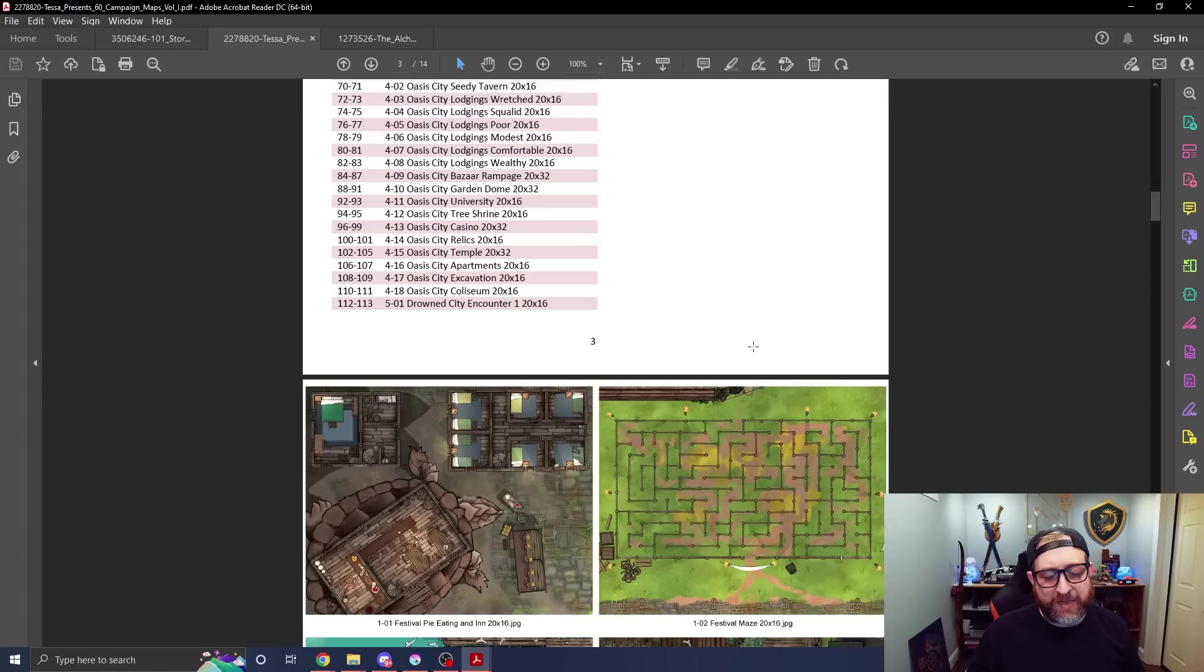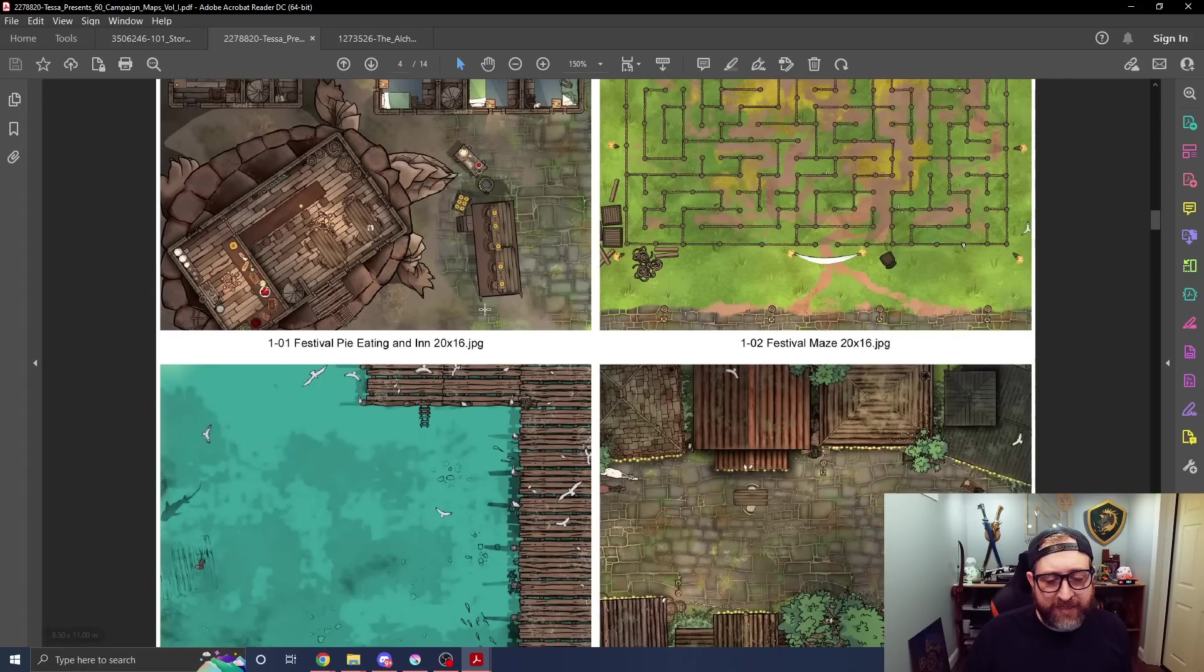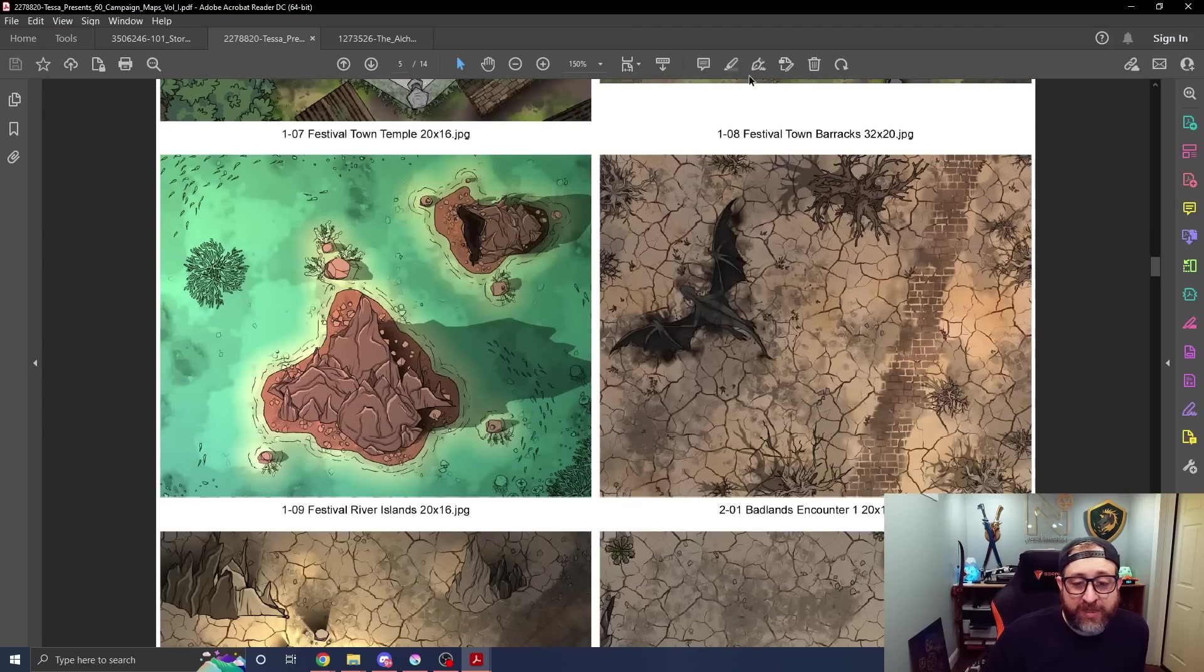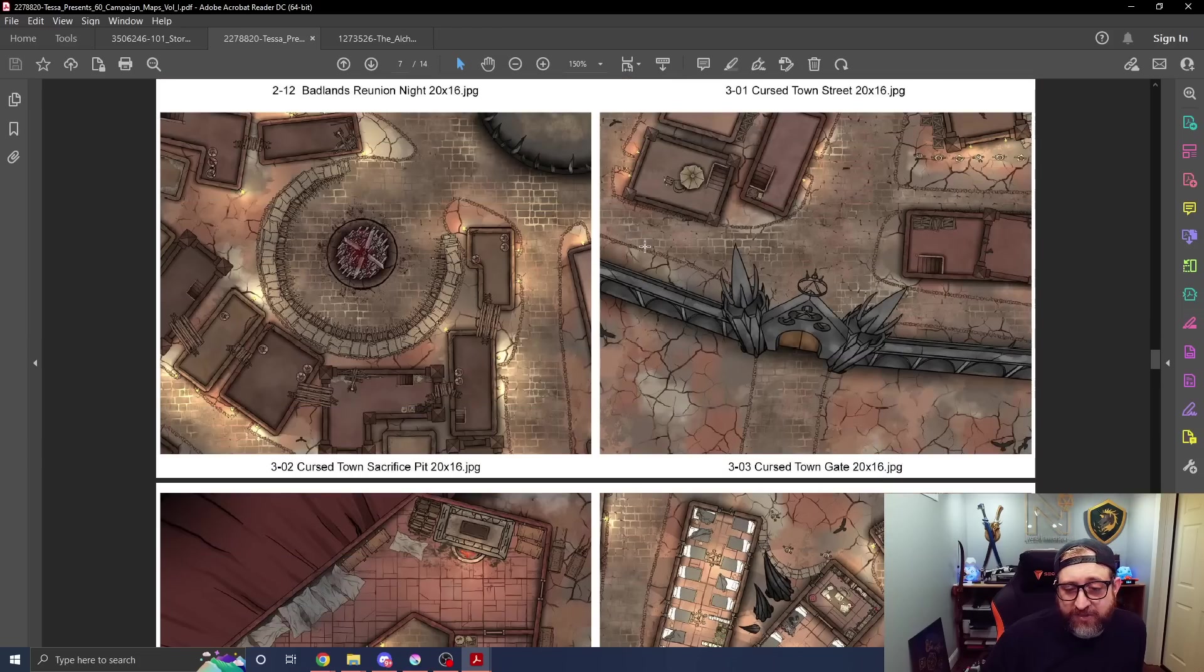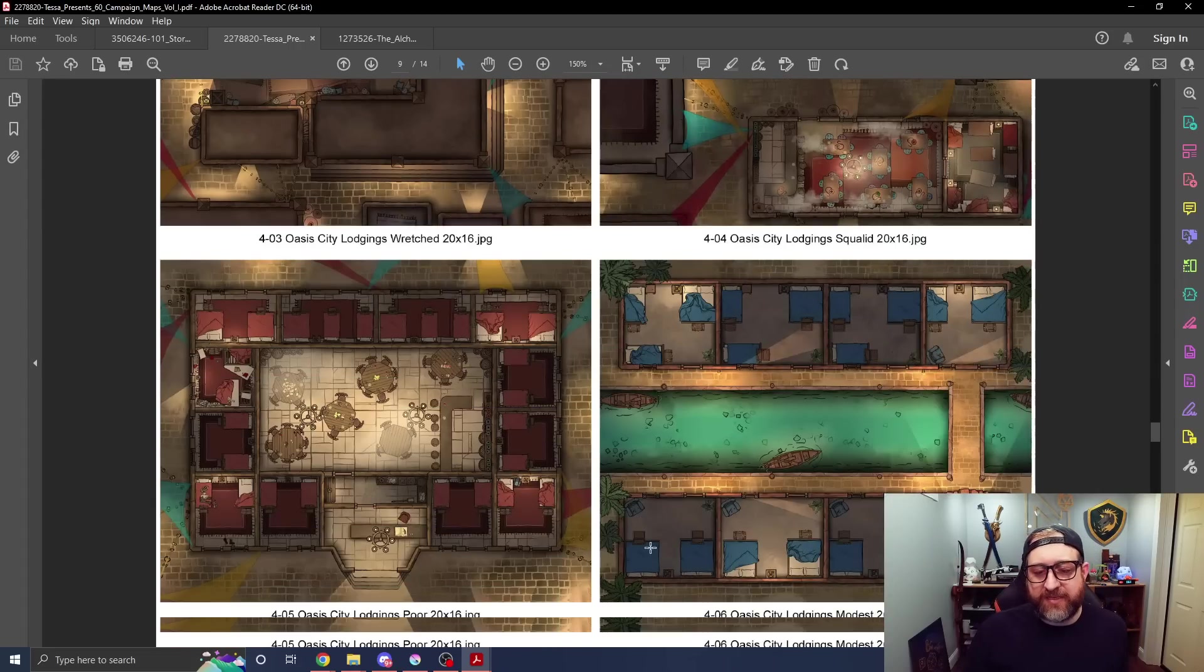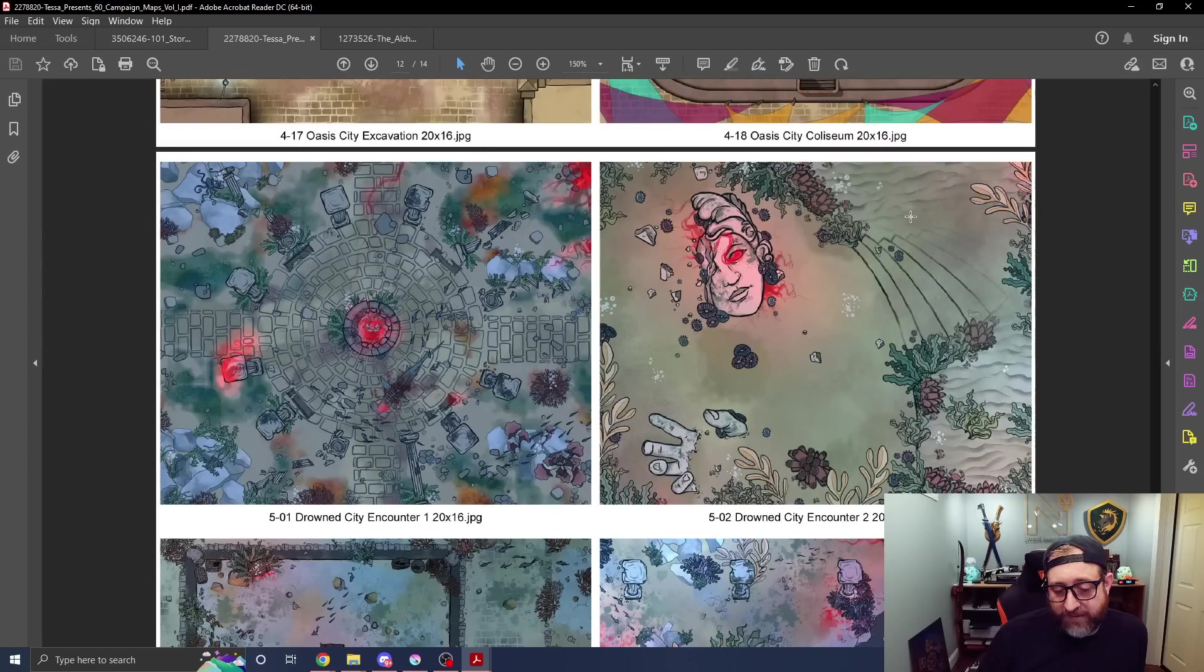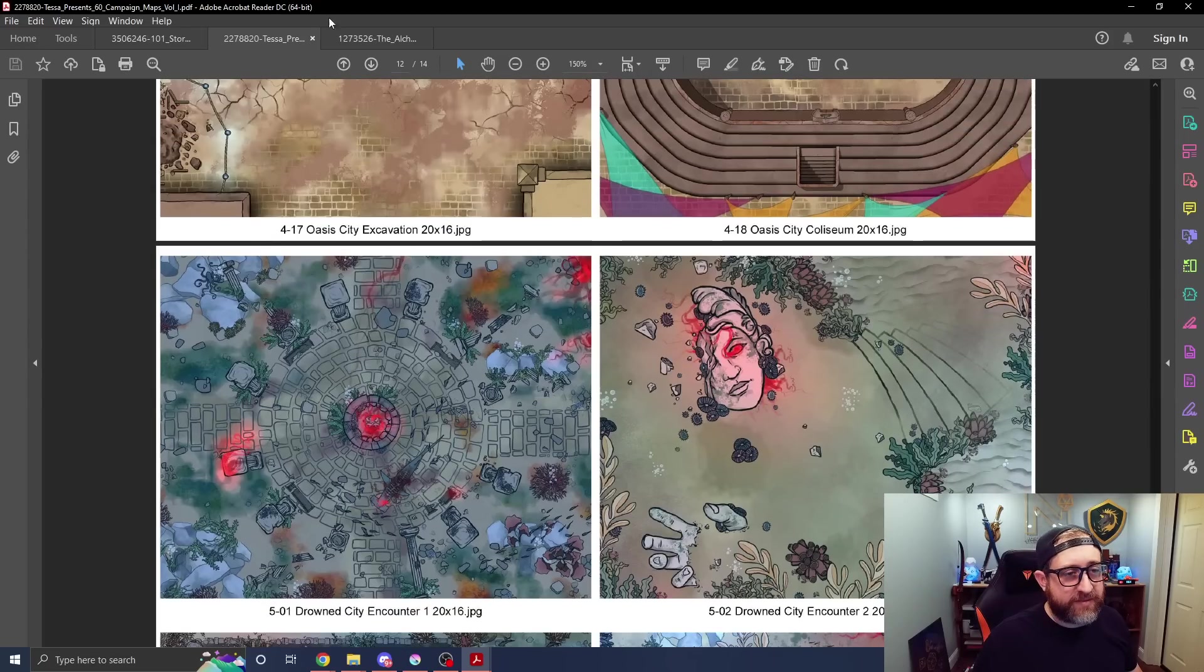Here is all of the different maps here. You can see we have a variety of different maps from things like mazes. This is basically all festival: pie eating inn, festival maze, swimming race, arm wrestling, patty harvest, riddles. You could do a whole lot with this. Badlands encounters - we're in sort of a desert, post-apocalyptic-y looking area. Here's a cursed town. You could use these in a Strahd game, something in Ravenloft or something for your own game. Oasis City, Seedy Tavern, underground areas, gardens, university. Here's a drowned city, so this is an underwater area. You get the point. I don't think I need to keep scrolling through these, but there are a ton of awesome maps that you can have at your disposal for use in a variety of different campaign scenarios.